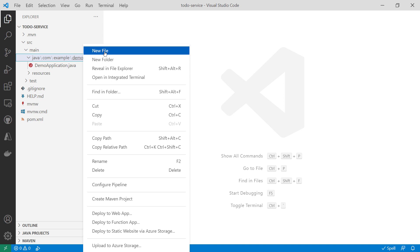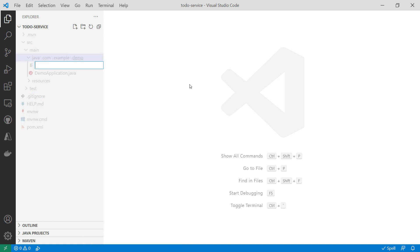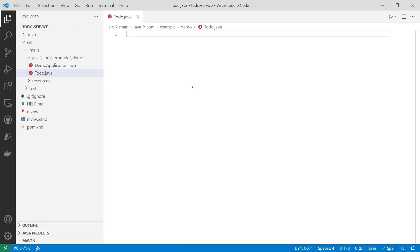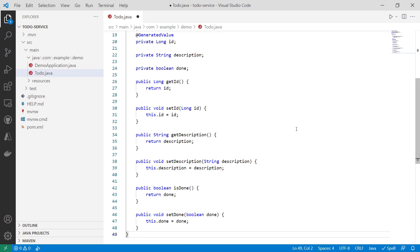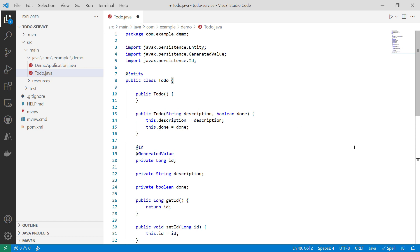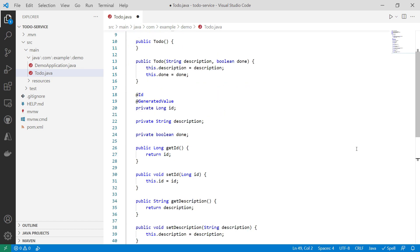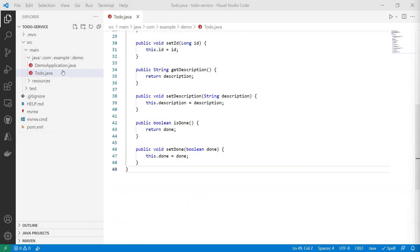First, I'll add a new file here, todo.java. This will be the todo entity for the microservice. There we go.